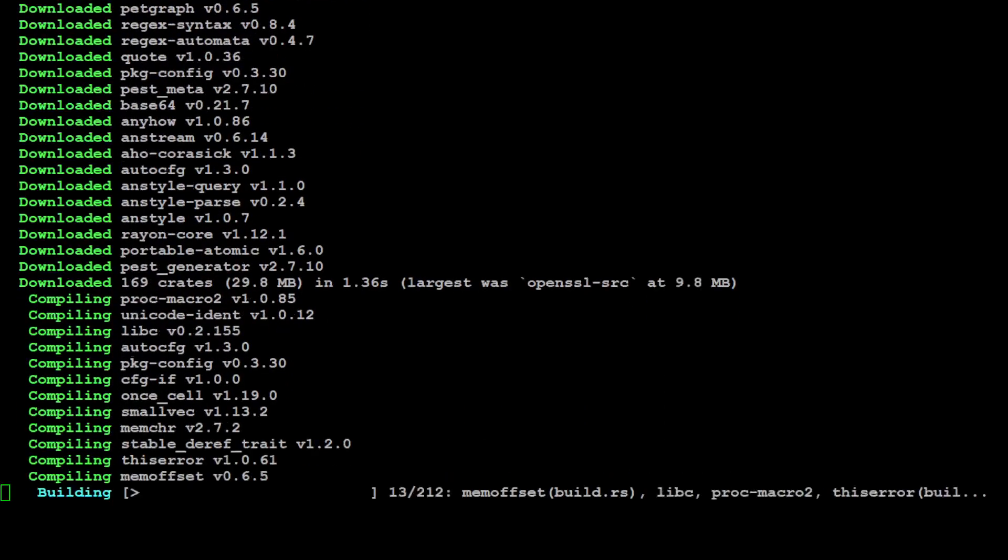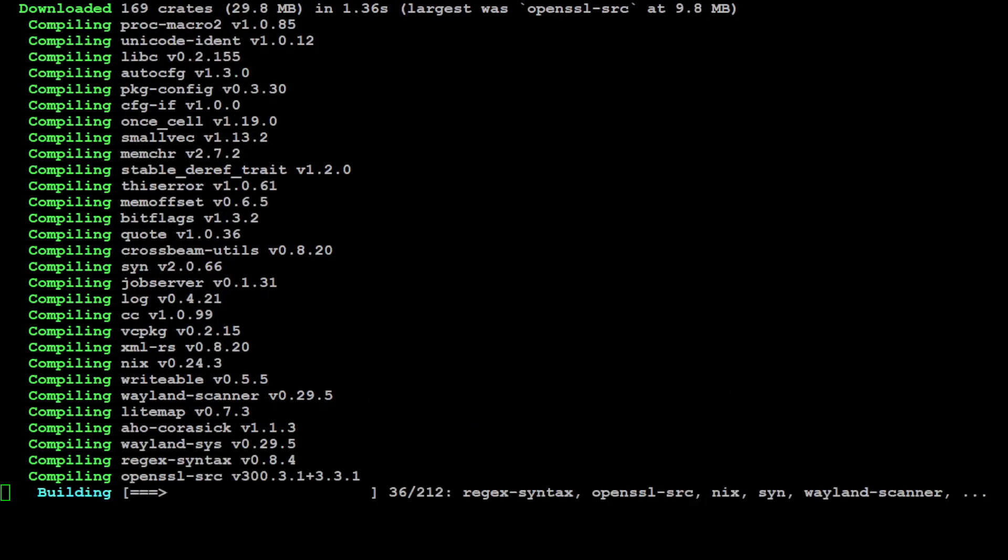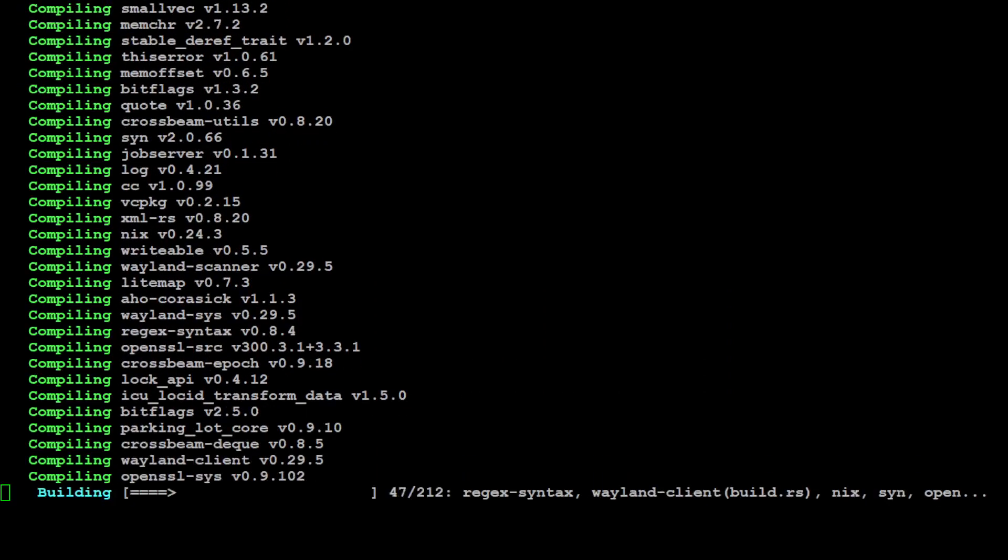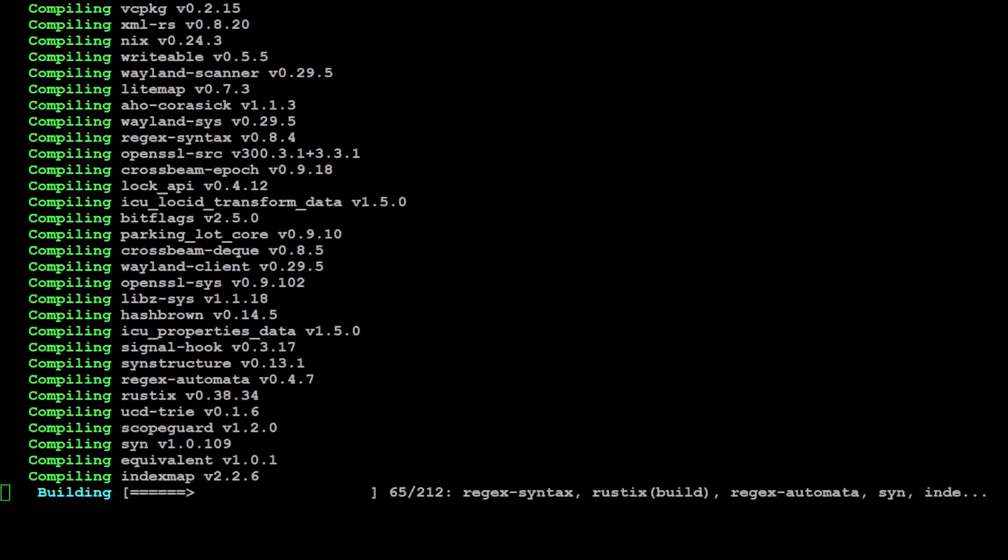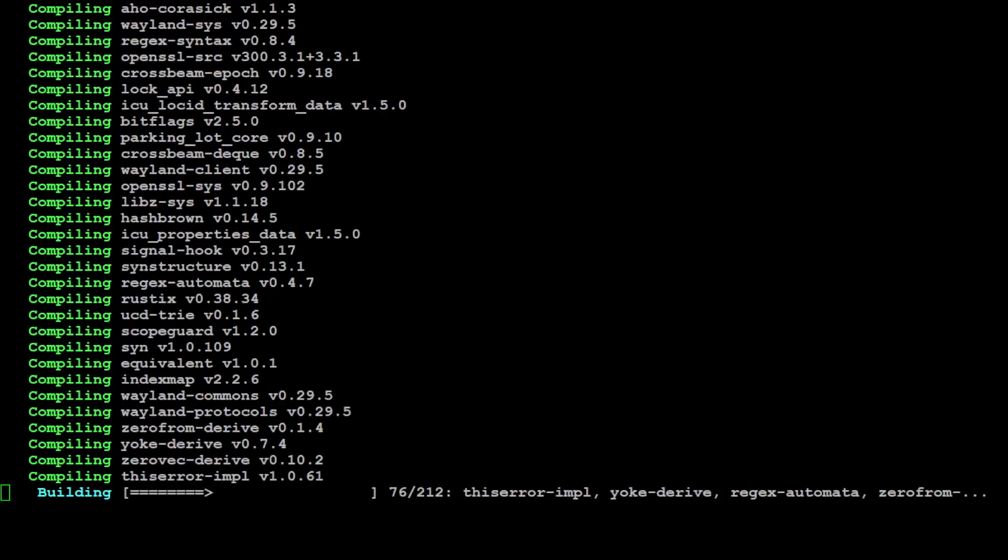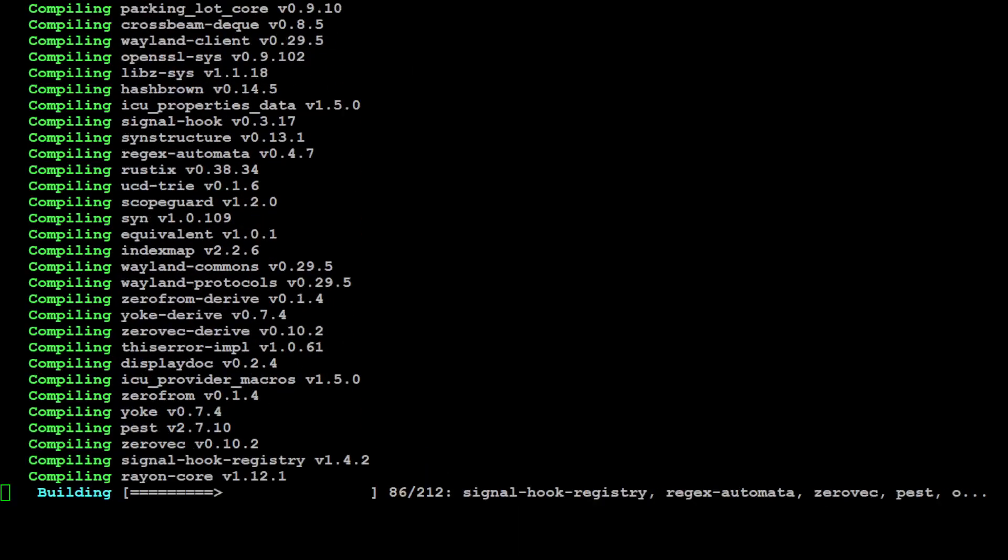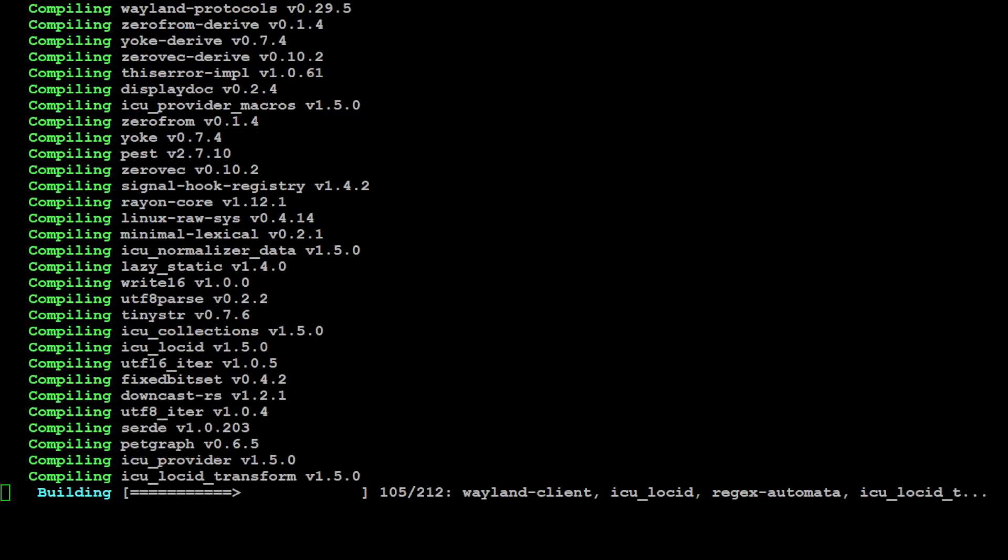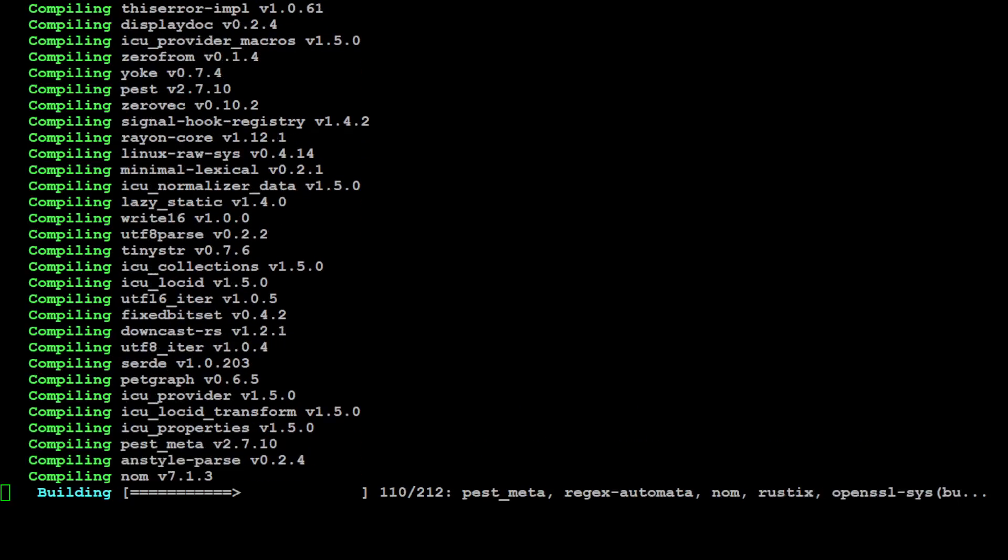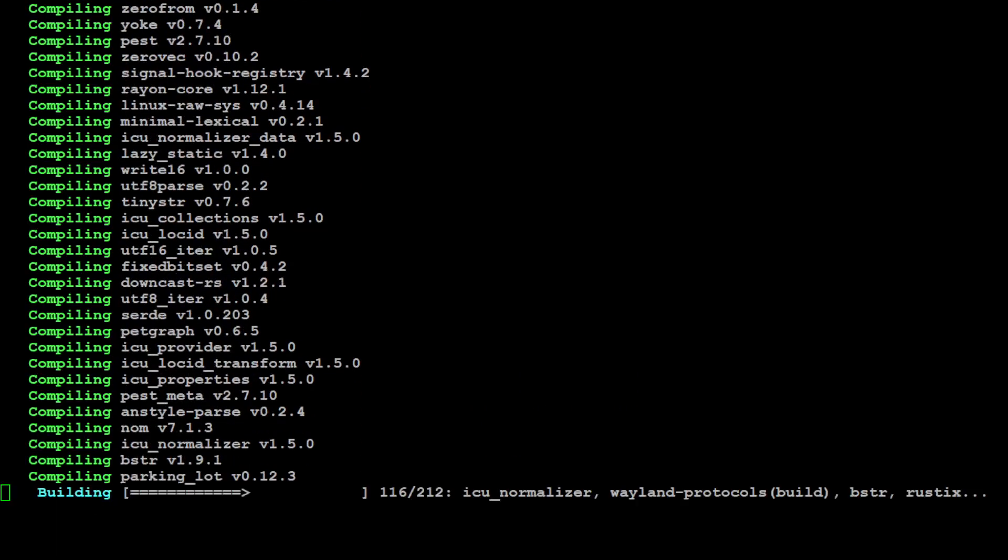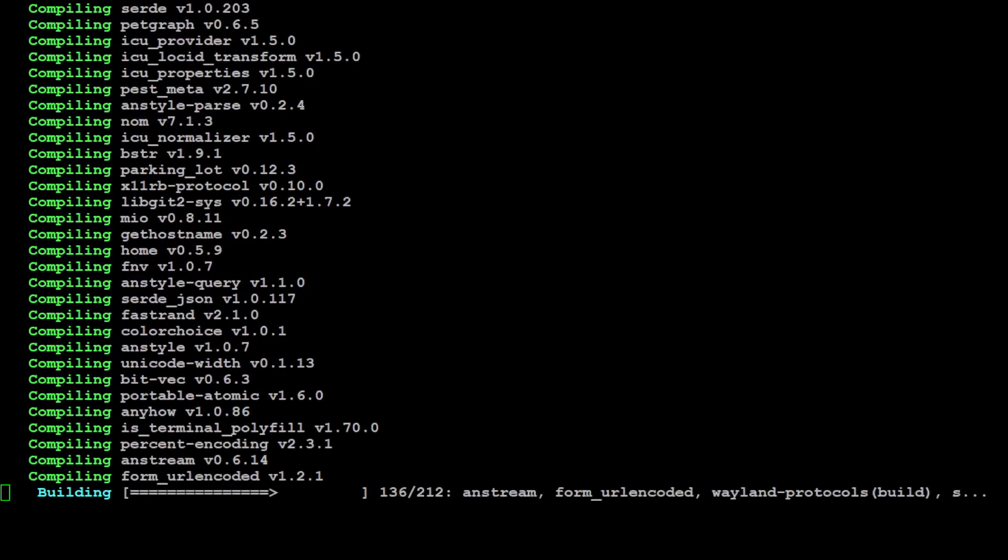So it is installing it—it's going to take a bit of time, as you can see. It is installing a lot of stuff there, and I can already see the OpenAI and a lot of libraries which are needed. They are around 212 packages, so let's wait for it to get installed.